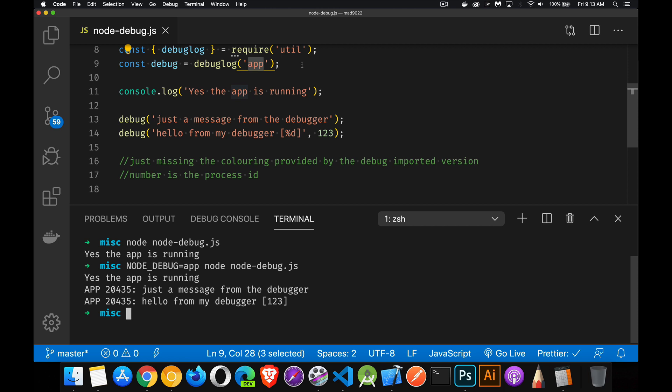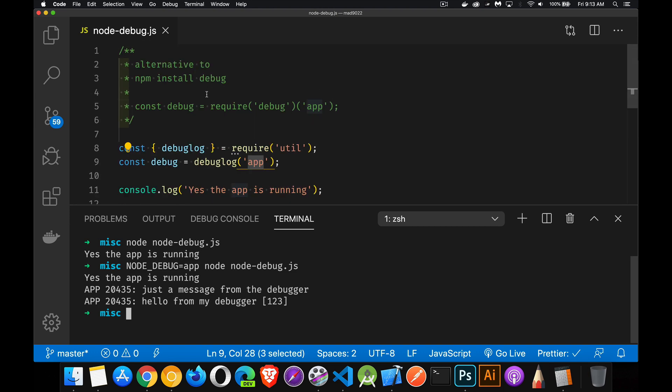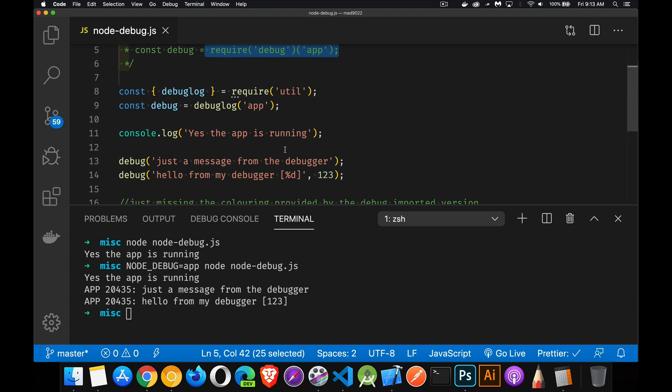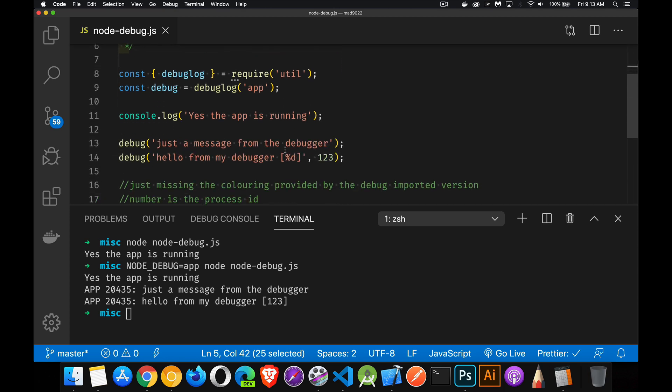If you want to use the color coding for that, then use the one right here that you install. Npm install debug, you can do that if the color coding is something you need.